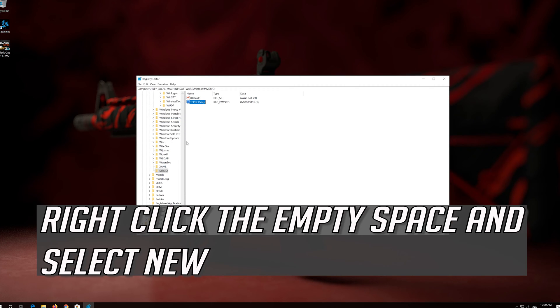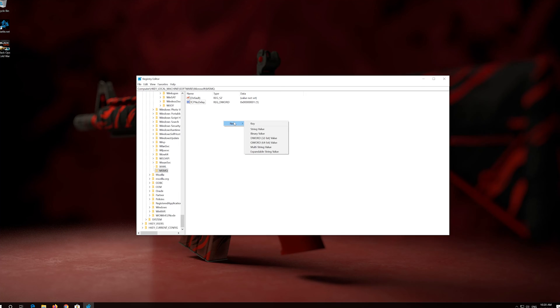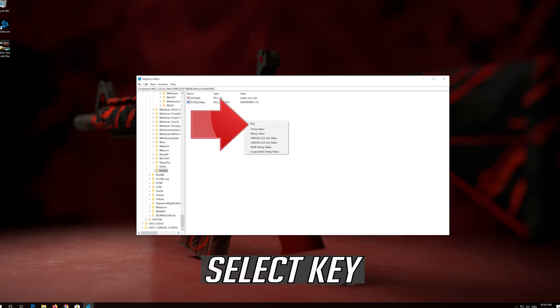Right-click the empty space and select New. Select Key.